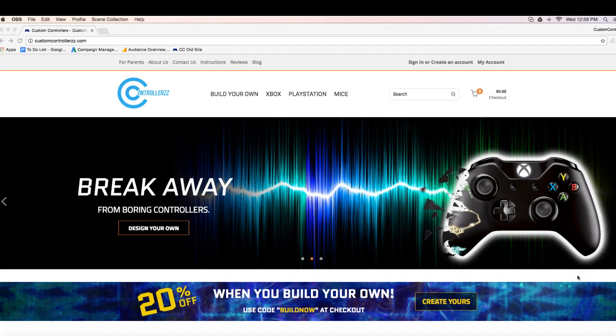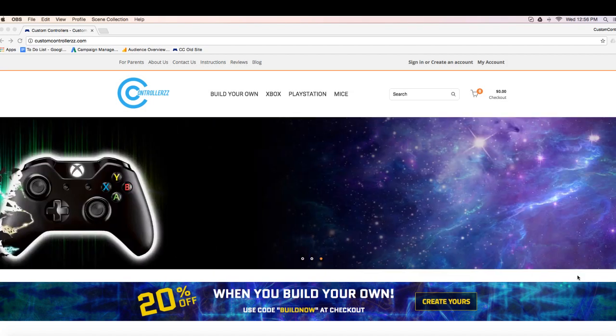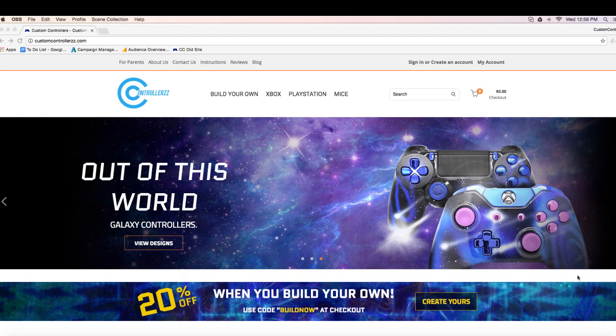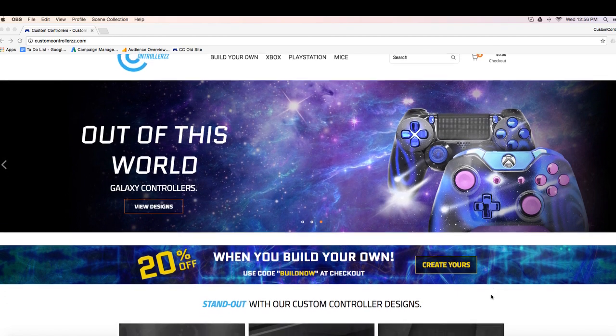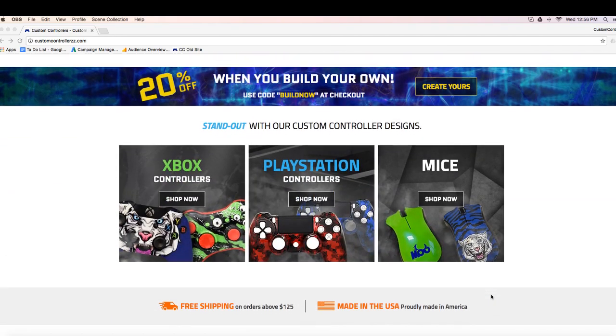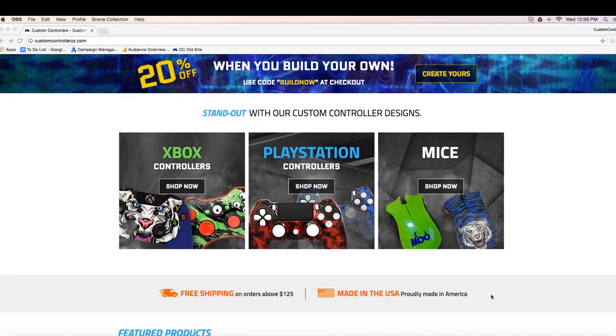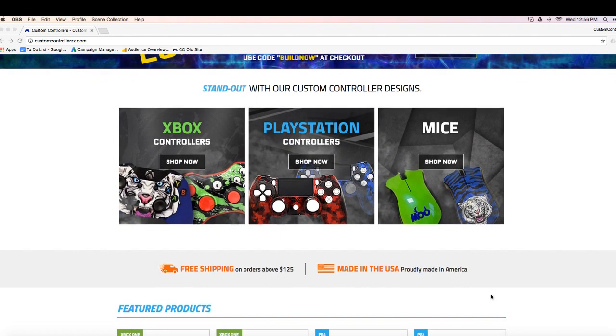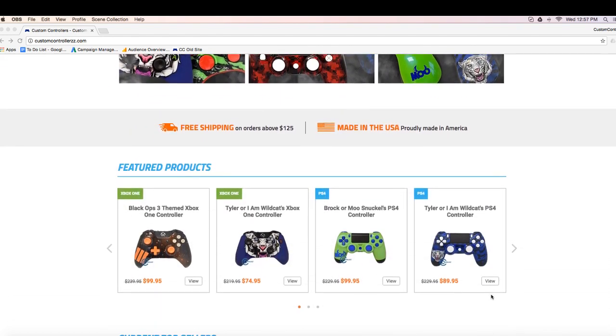What's going on guys? My name is Colin. We're back with another video from CustomControllers.com. The whole point of this video is to showcase and highlight our new website and some of the cool features that it has to offer.